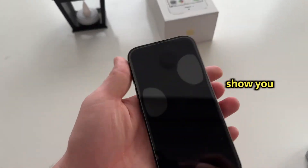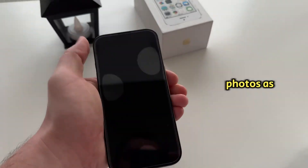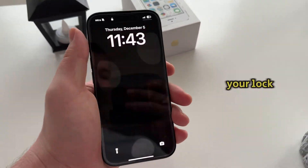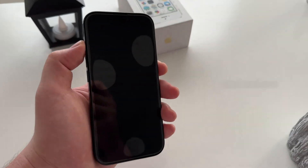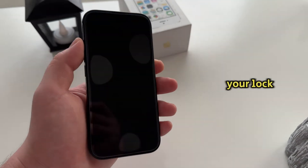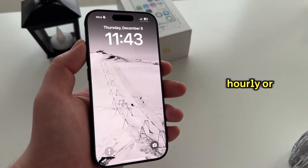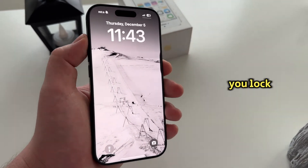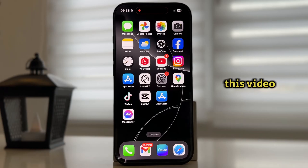In this video, I'll show you exactly how to put multiple photos as wallpapers on your lock screen, making it look dynamic and unique. If you want the wallpapers and photos on your lock screen to change daily, hourly, or every time you lock and unlock your device, simply follow my steps and watch this video until the end.